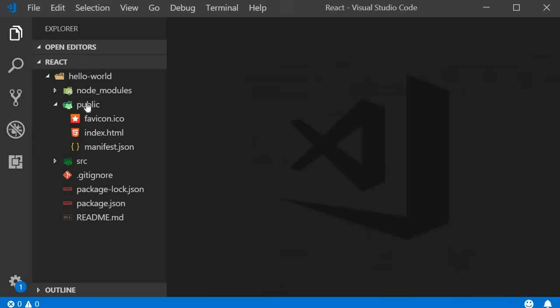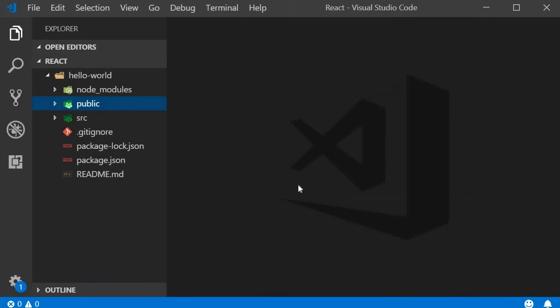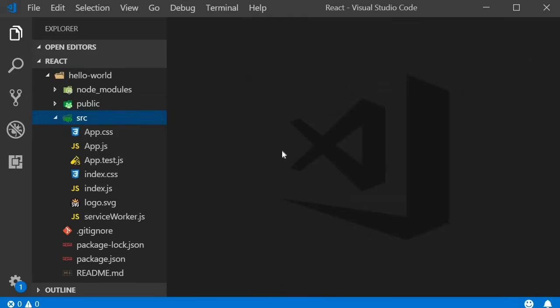The next folder we have is the source folder which is the folder you will be working with the most during development.